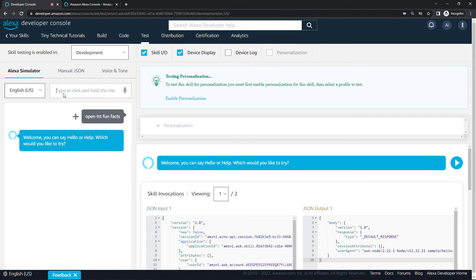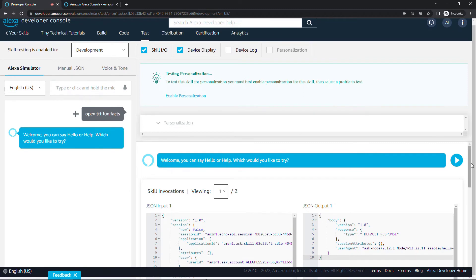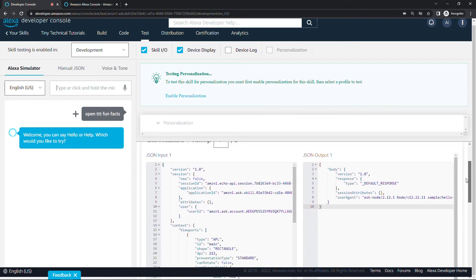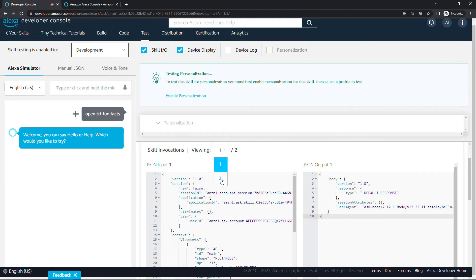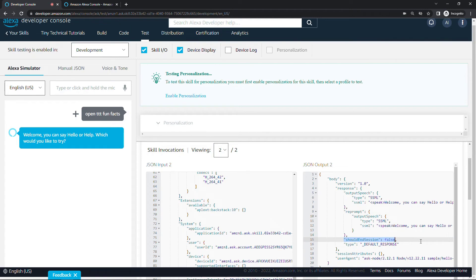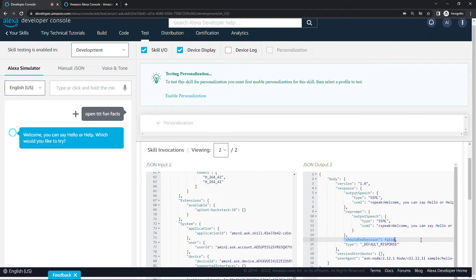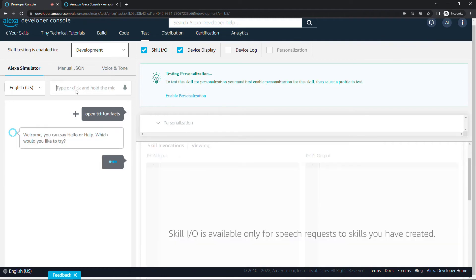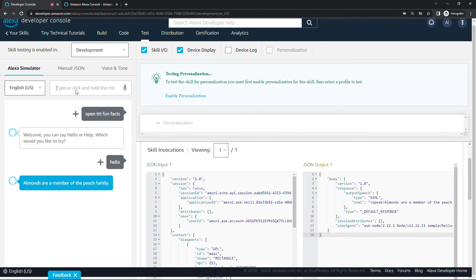That looks good. Let's come over to our test tab here and we'll do open ttt fun facts again. Welcome, you can say hello or help. Which would you like to try? That's still just the default response. That's okay, but I want to show you the JSON over here. We've got our default response. If we toggle over to viewing two of two, one thing to point out here in the output or the response is this should end session equals false. This basically means the skill is still alive for a reprompt. It's keeping our session open to get additional input from the user. We can input something else. We could talk or type at this point because our session is still open. The only way to get to our next response is to say hello or help. We're going to update that in just a minute, but let's type in hello and see what we get. Almonds are a member of the peach family. There's our random fun fact. Pretty cool, huh?